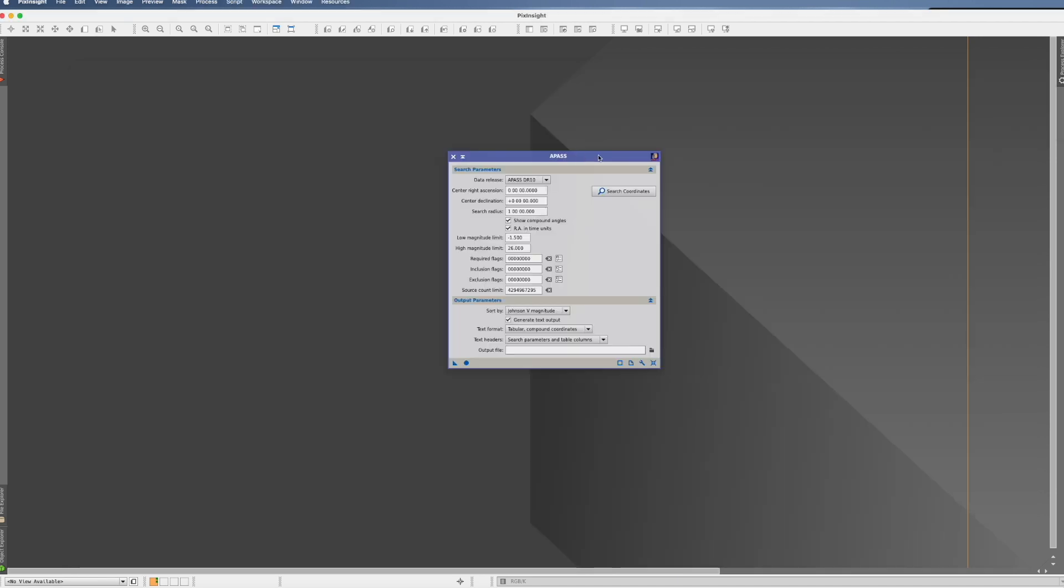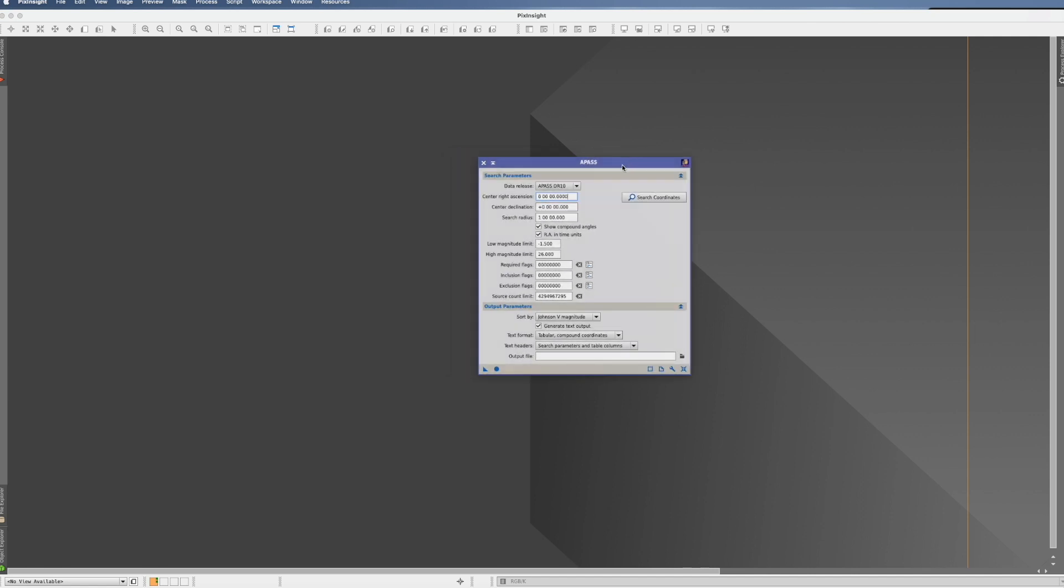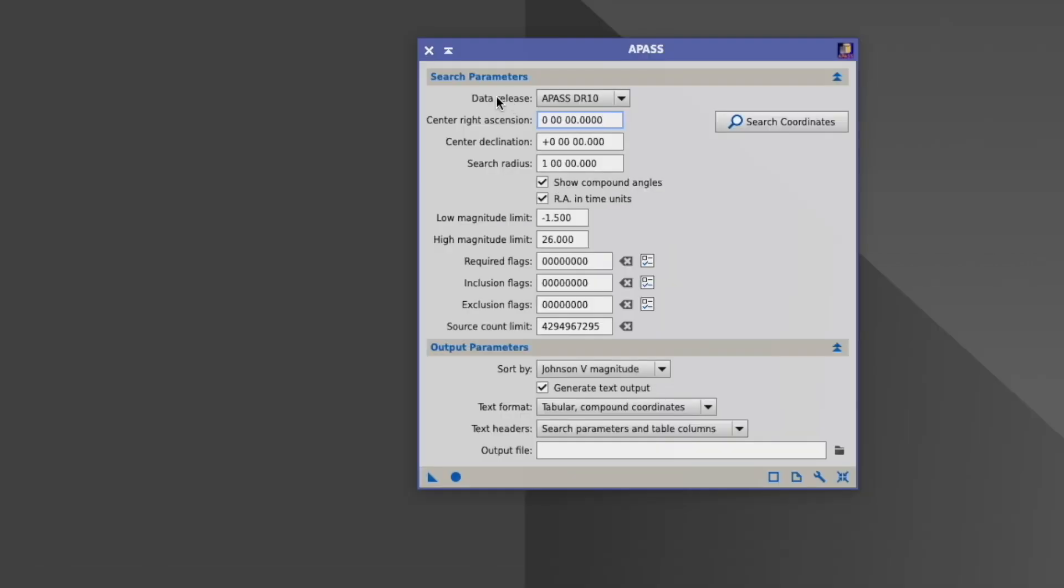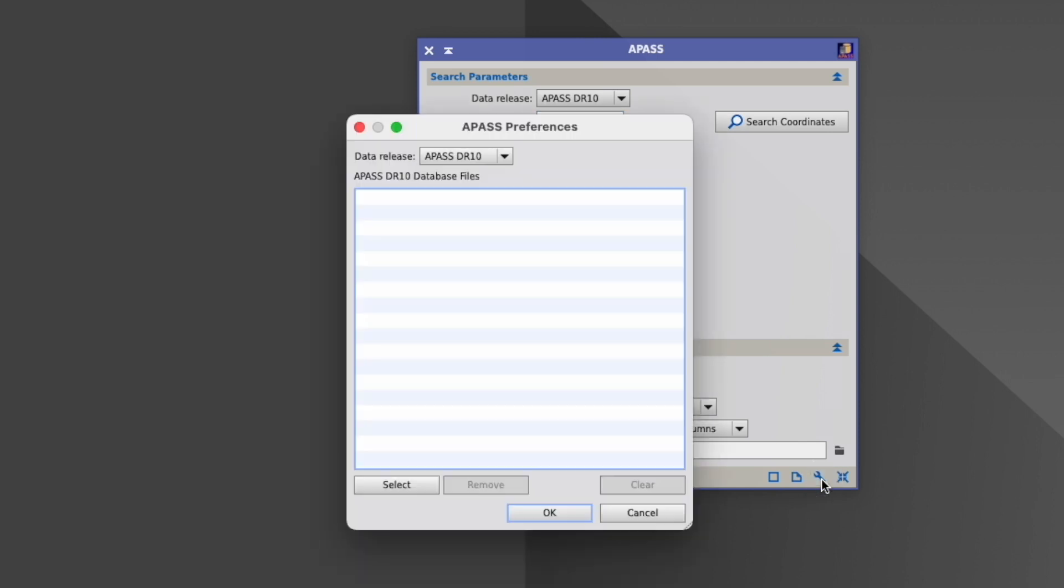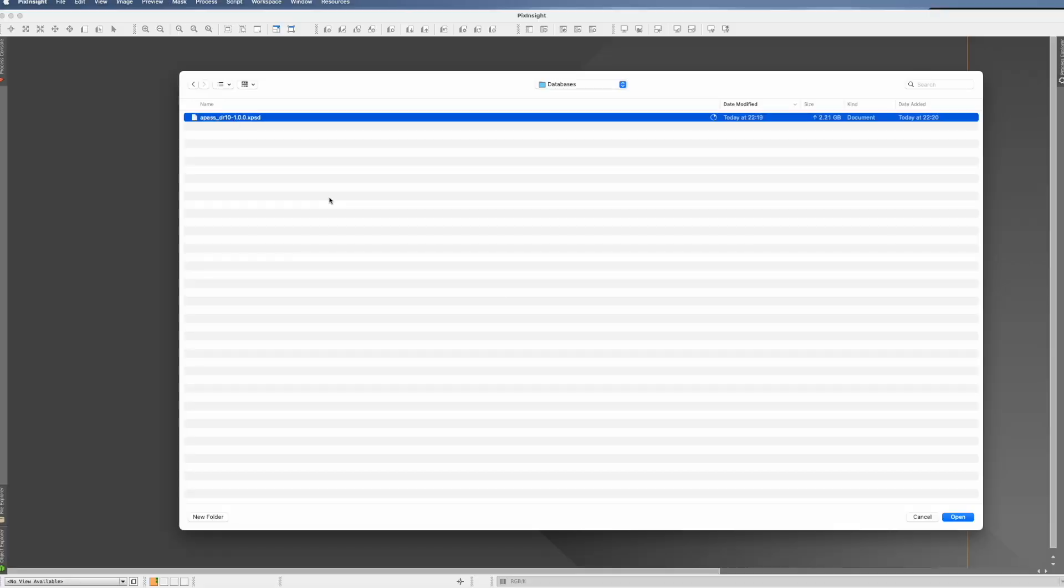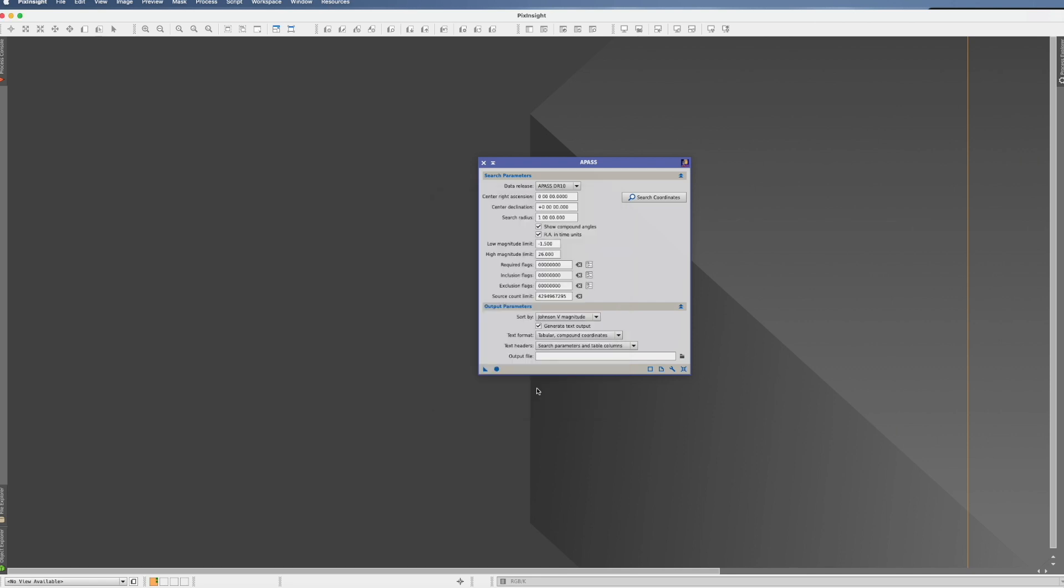In PixInsight we go now to this APAS process. We ensure that data release is actually on APAS DR10. That's crucial. Then we go down here to the wrench, click it and now we actually click here on select and select the file here that we downloaded before and saved. Now you see it's actually in here now. We click on okay and now we can already close this process down. There's nothing for us to do here anymore.